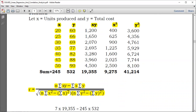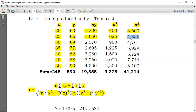Then proceed: X times Y — 25 times 66 gives 1,650. And 25 squared is 625. 66 squared gives 4,356. Then 30 times 69 gives 2,070. 30 squared is 900. 69 squared is 4,761.